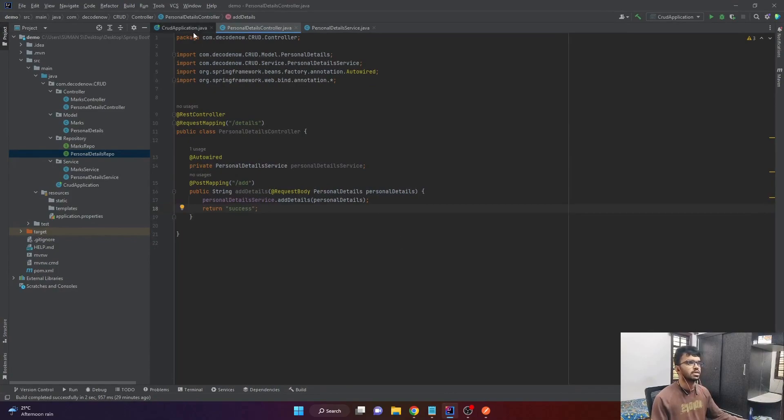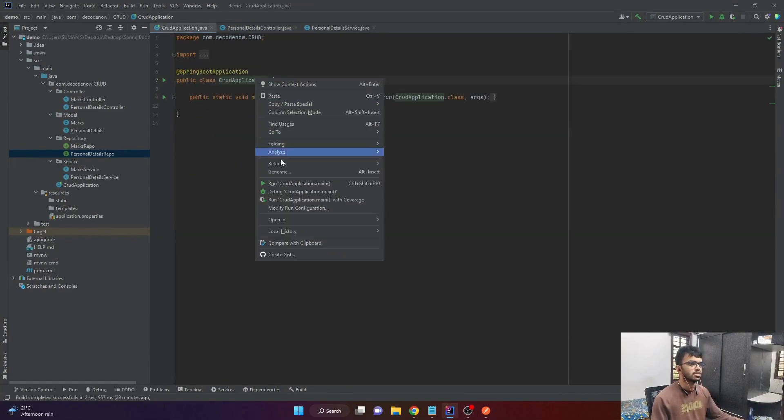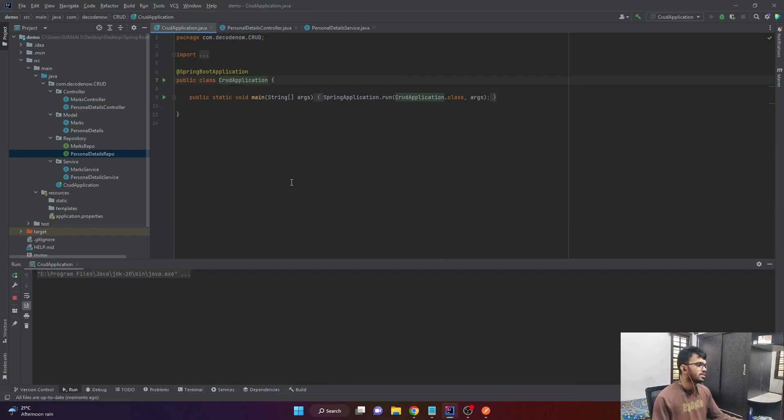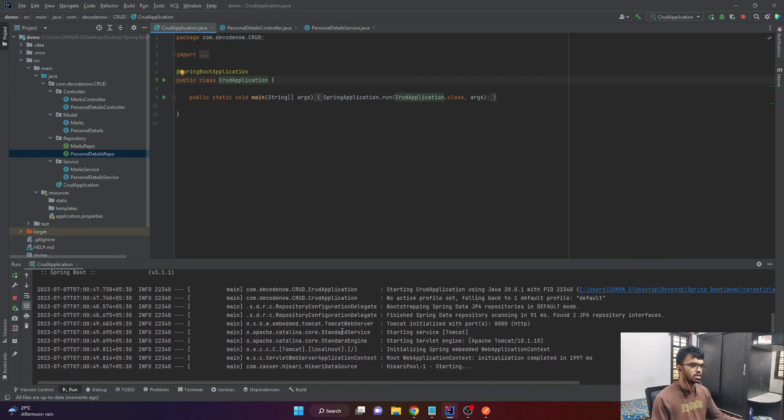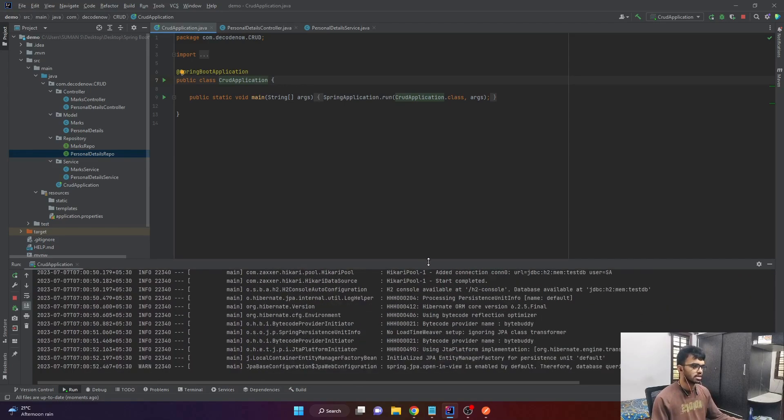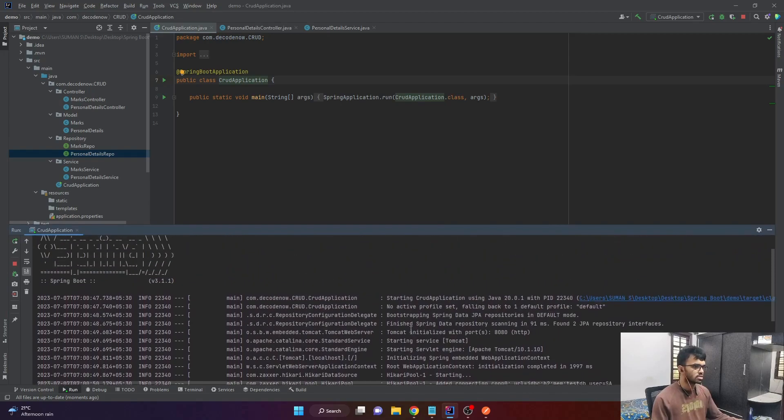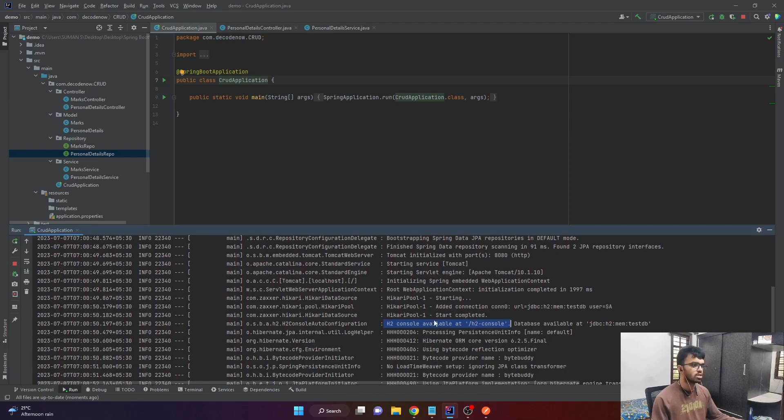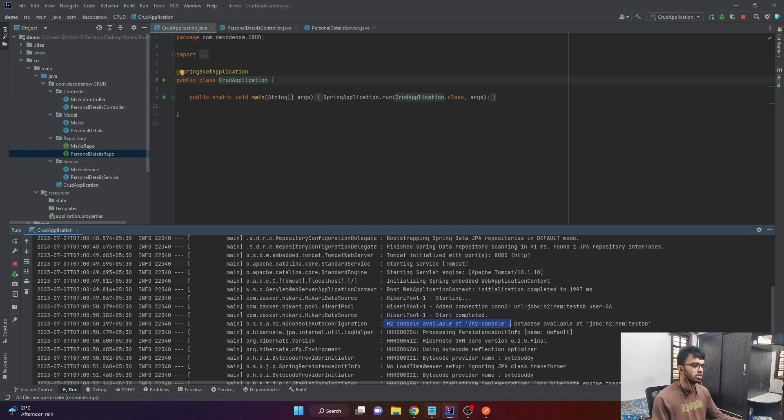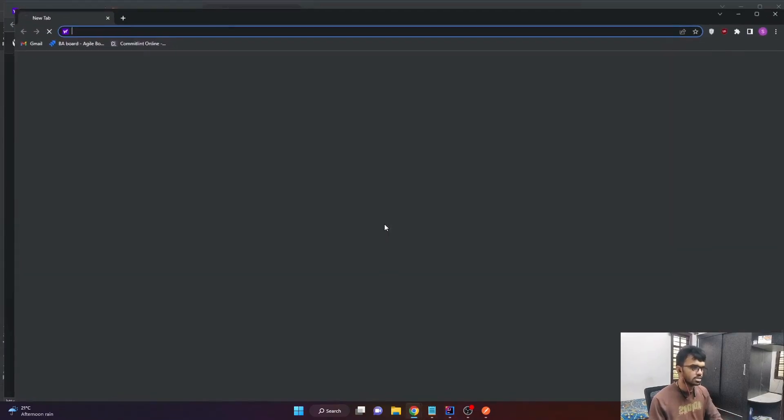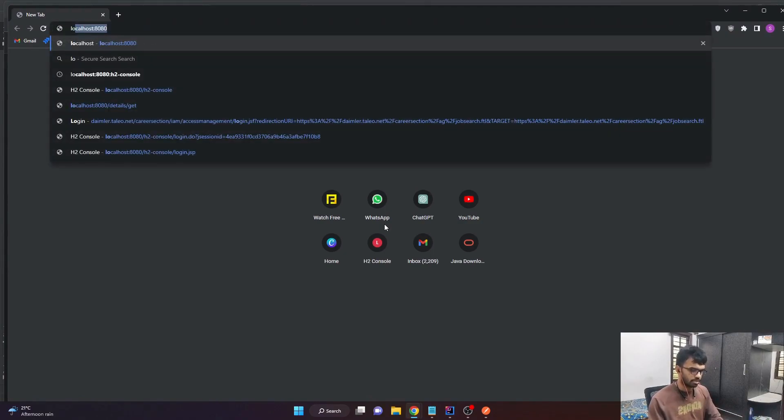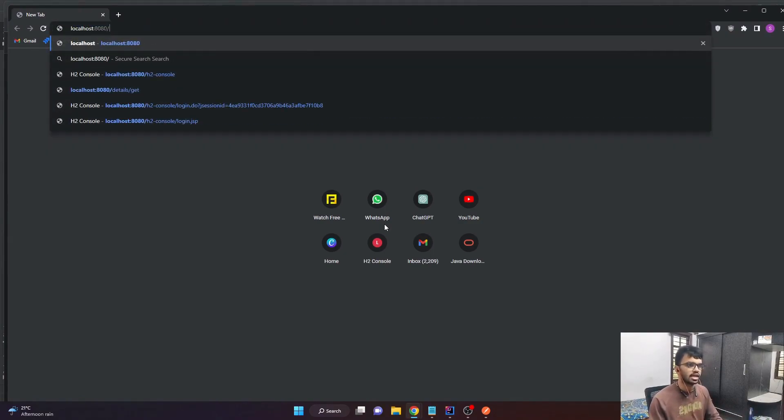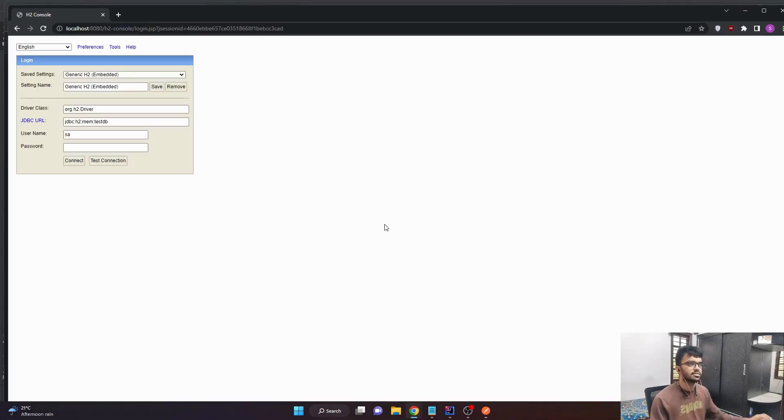For that, we need our application running in a particular port. So let's go to our application. Go to credApplication.java and say run. Now our Spring Boot application is running or is starting to run. So you can see one comment here that H2 console available at slash H2 console. What this means is since now the application is up and running, we can access our H2 console.